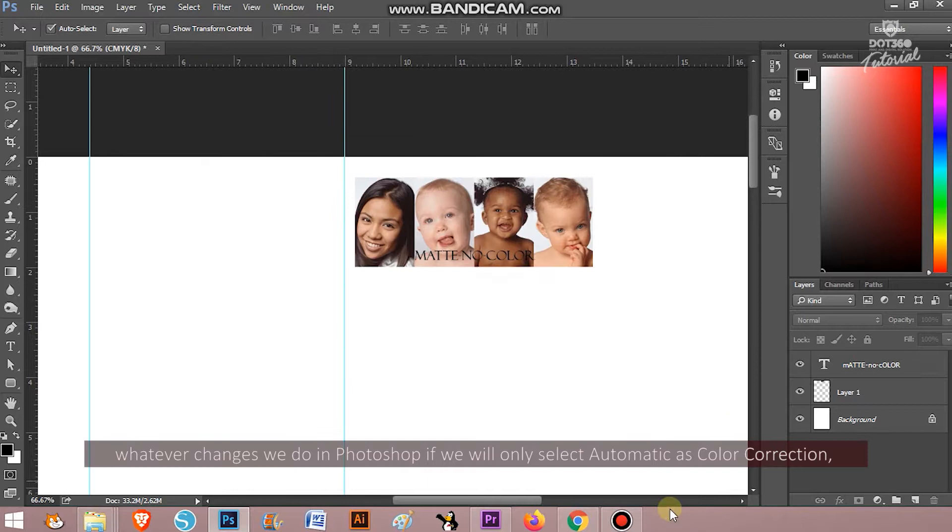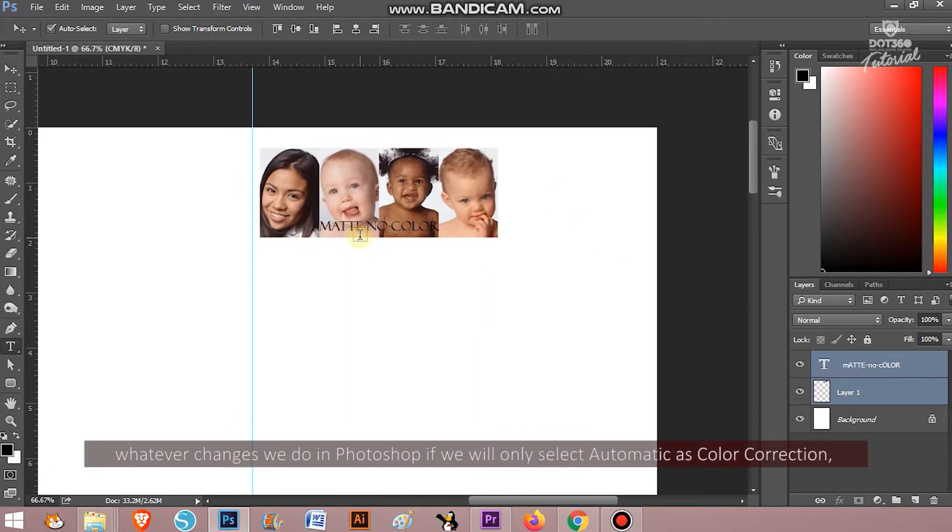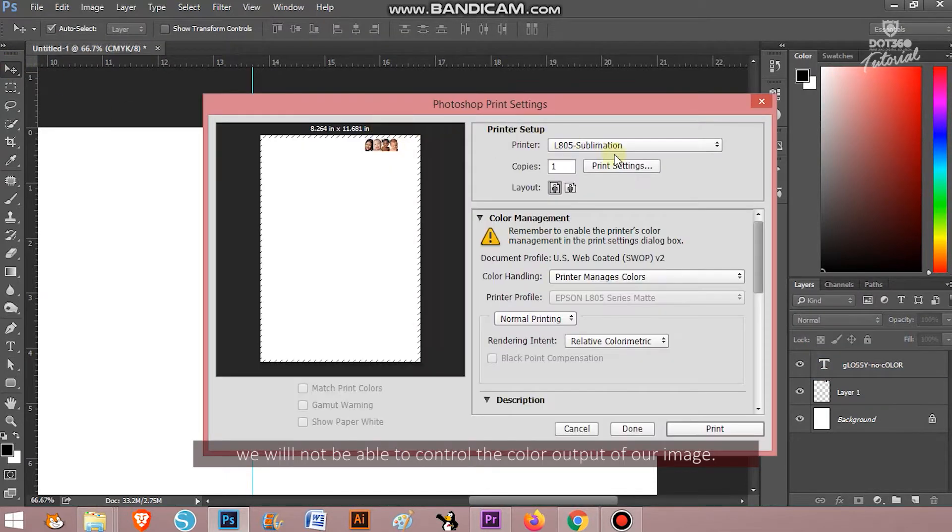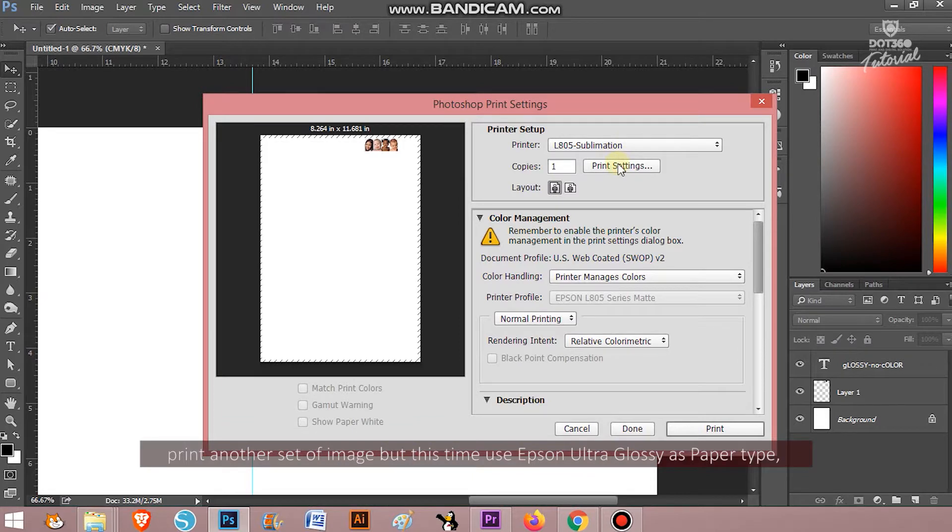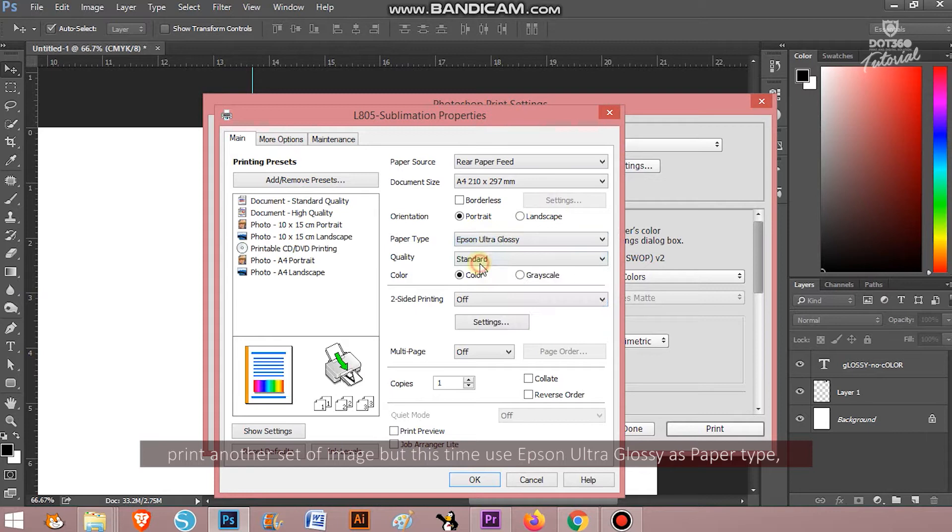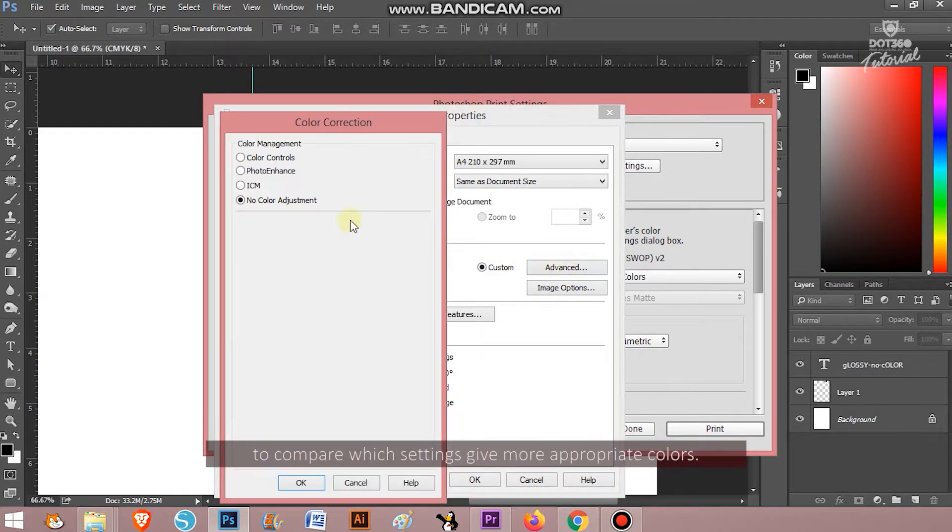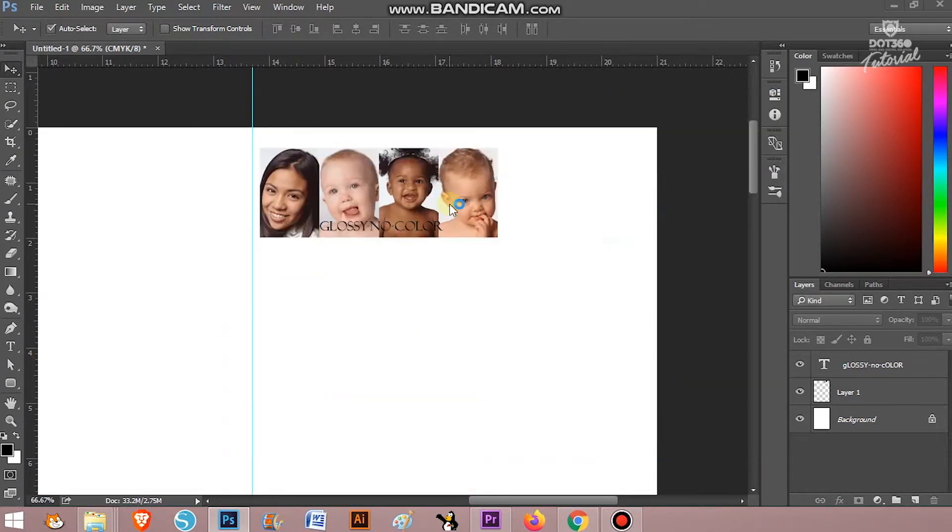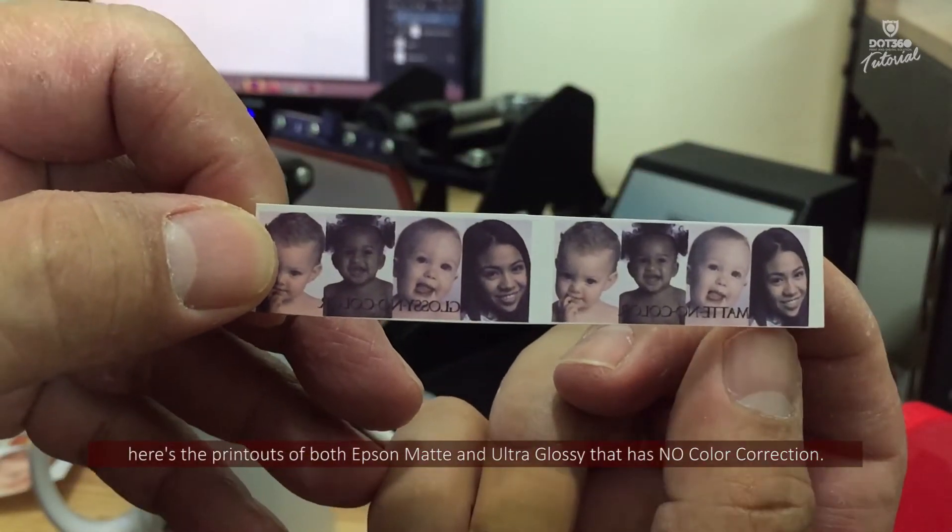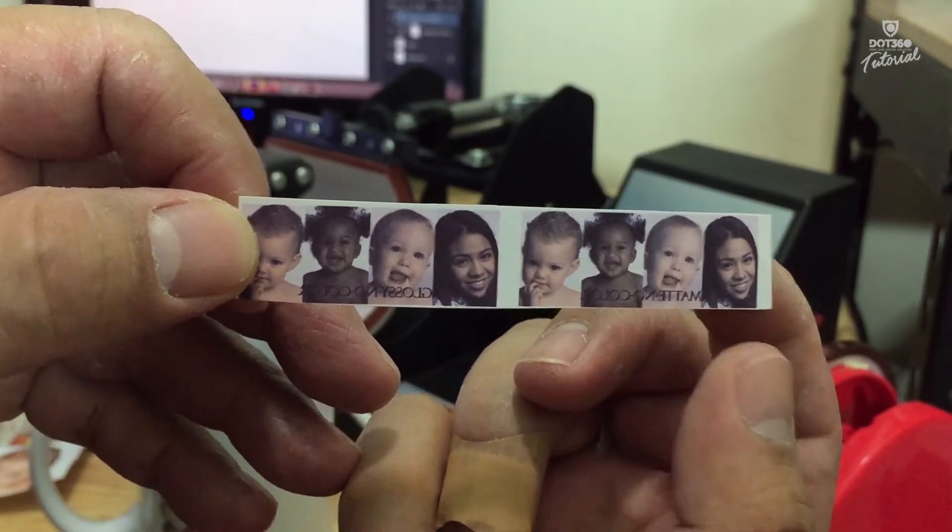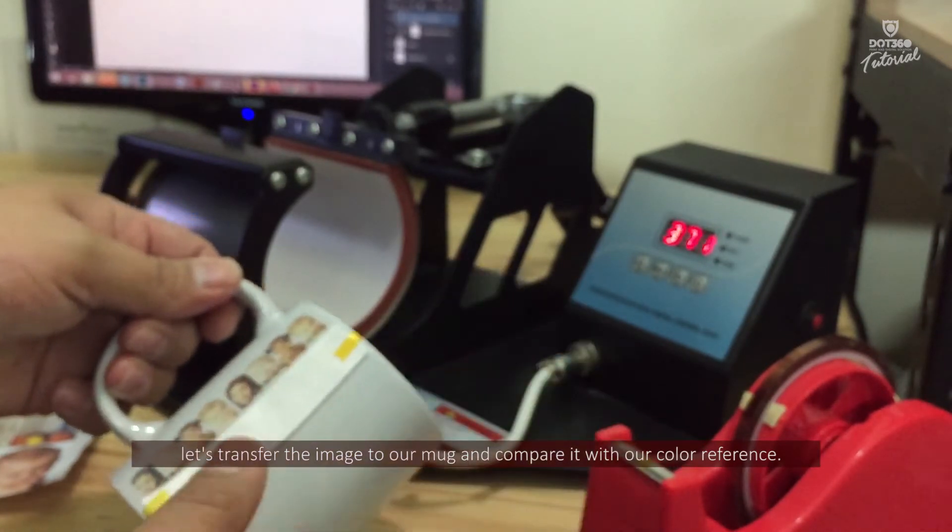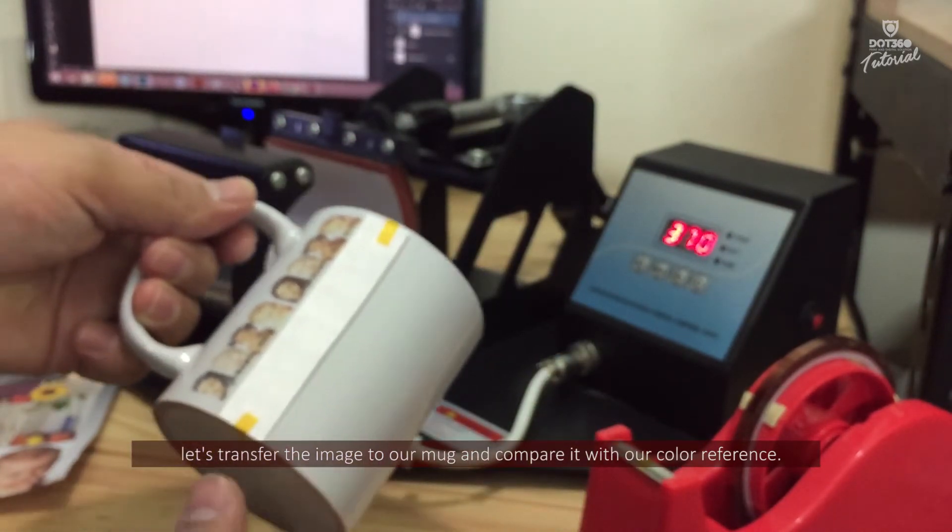Whatever changes we do in Photoshop, if we will only select automatic as color correction, we will not be able to control the color output of our image. Print another set of images. But this time, use Epson Ultra Glossy as paper type and select no color adjustment. We are doing this to compare which settings gives more appropriate colors. Here is the printout of both Epson Matte and Ultra Glossy that has no color correction. Let's transfer the image to our mugs and compare it with our color reference.